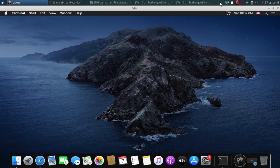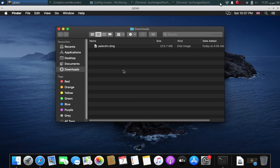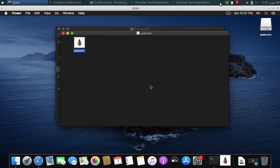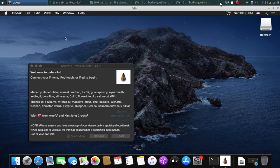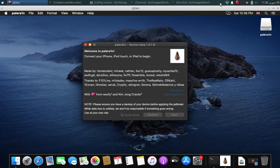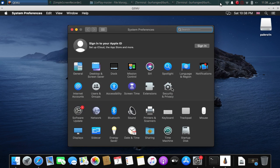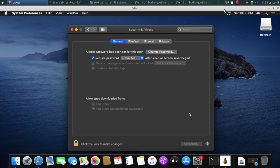Now we will start installing the DMG that we have downloaded. Double click, double click again, and finally open. It is now open — you can close out of these windows. Also, if you are getting an error about an untrusted developer, you can simply go to System Preferences, Security and Privacy, and then allow it from there. Then the PaleRa1n UI will open.